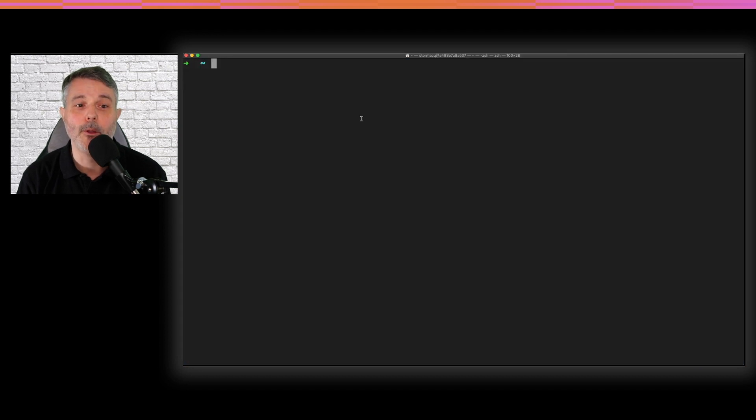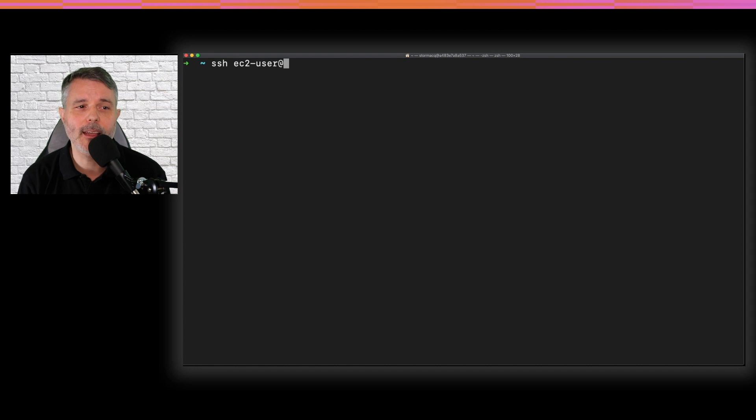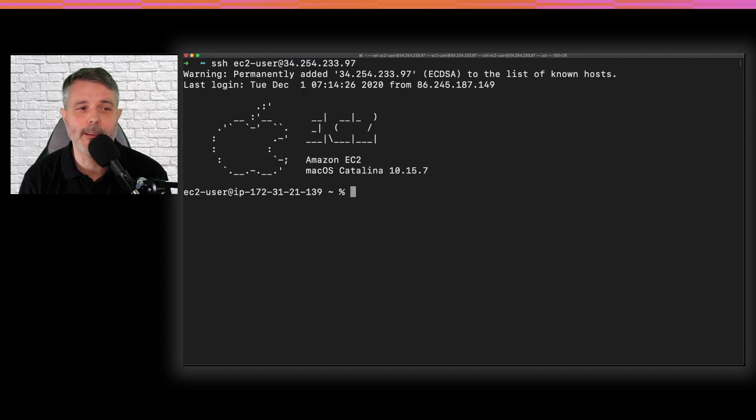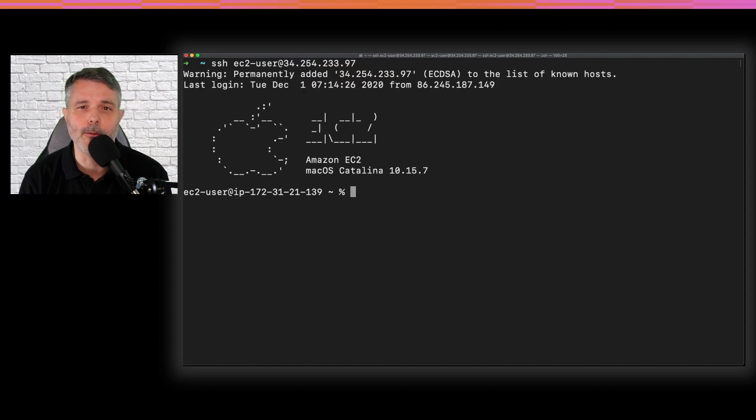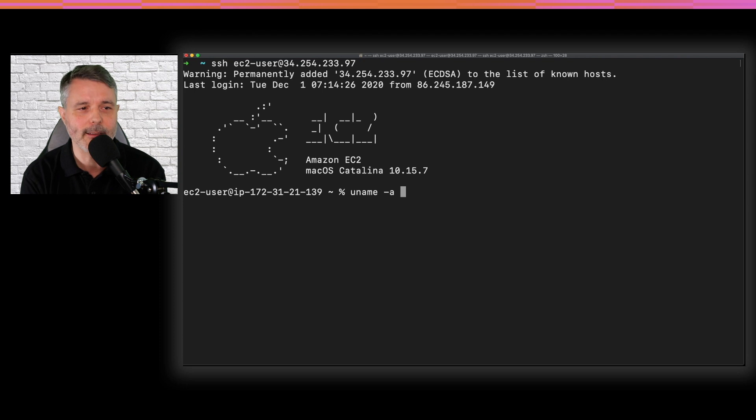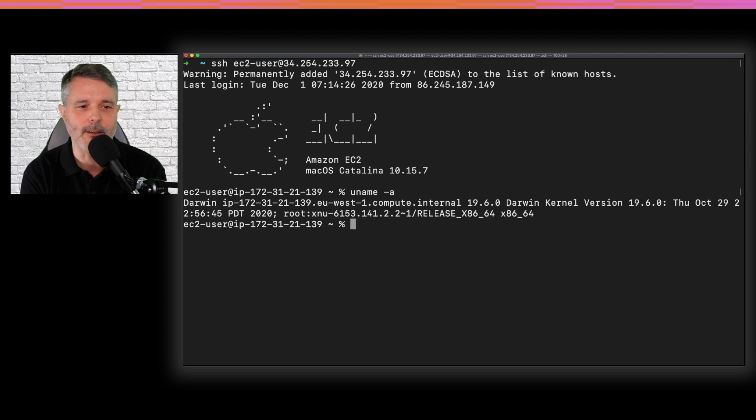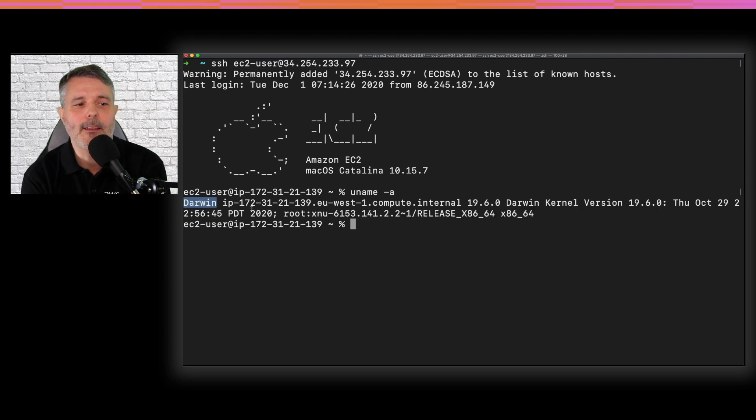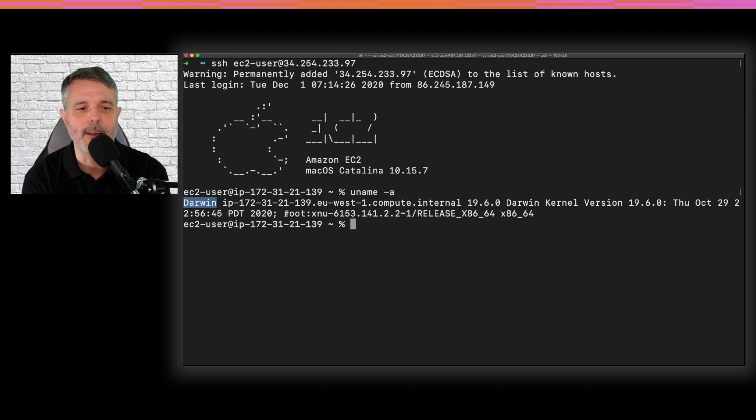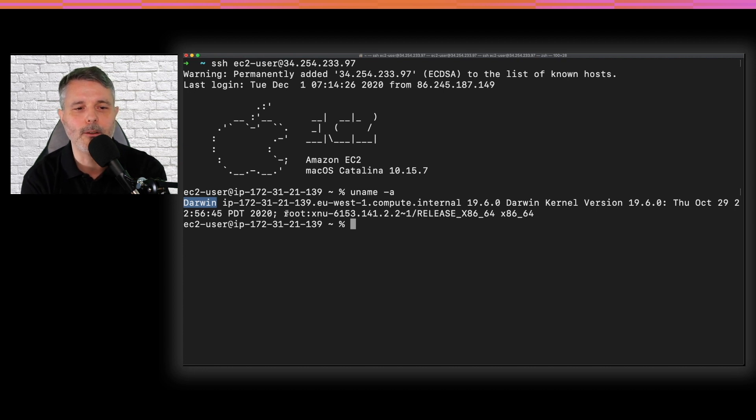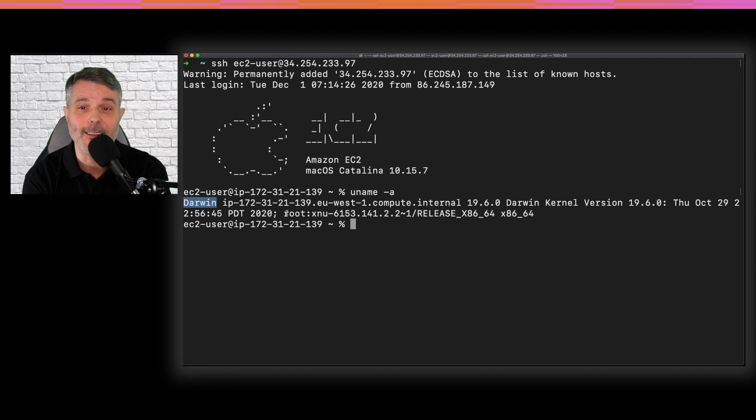But once you come back, you can open a terminal and just make your regular SSH EC2 user. My key is already in my SSH agent, so I don't need the minus I. And you can see it's a Darwin kernel running on EU West1 compute internal. It's an Amazon EC2 instance running.